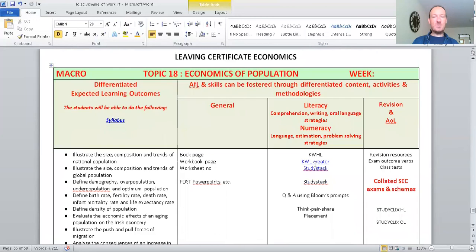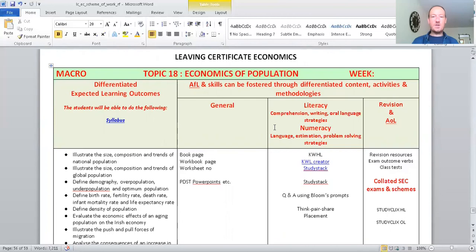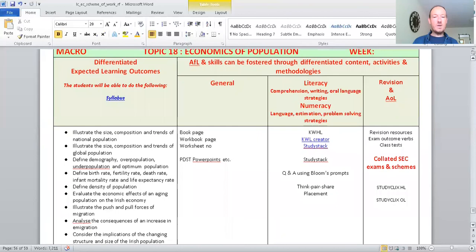Economics of population. So, some people argue that there's too many people in the world for the amount of factors of production: land, labour, capital enterprise. We don't actually have enough resources in the world to cope with the increase in population. I think the population of the world is somewhere around 7 billion at the moment. So, you need a lot of resources to be able to sustain that amount of people.